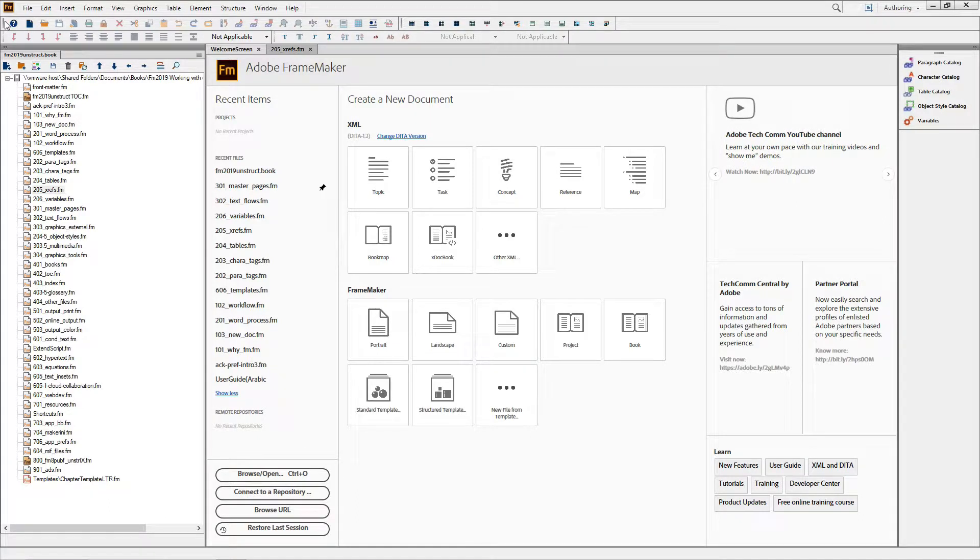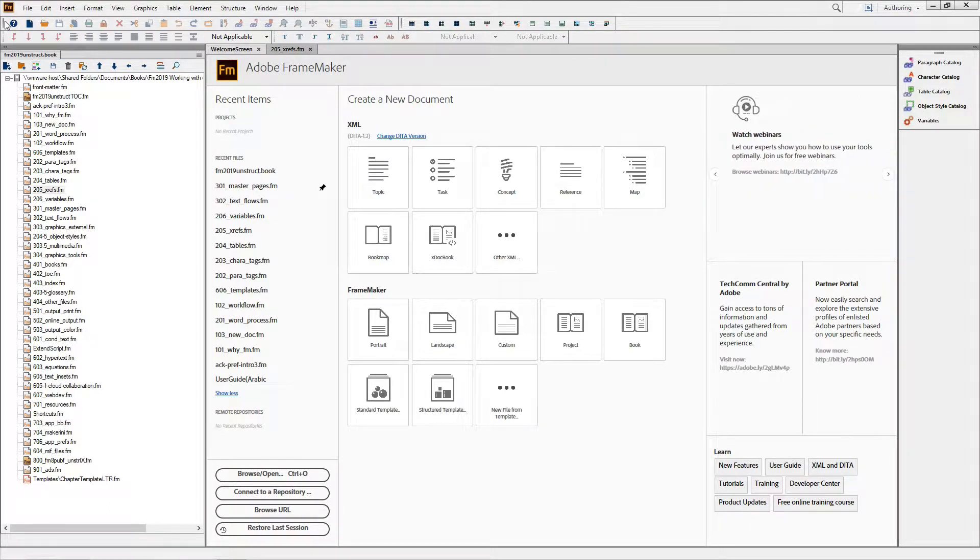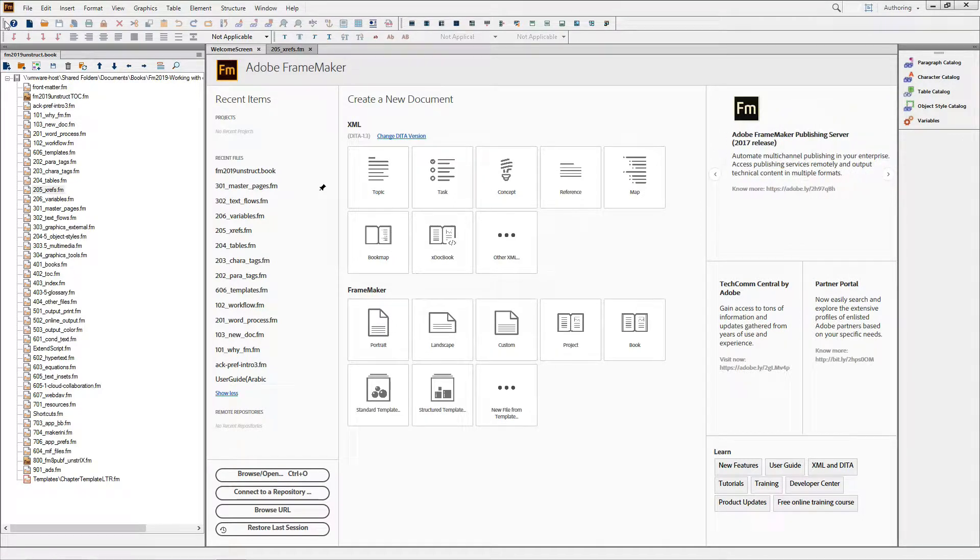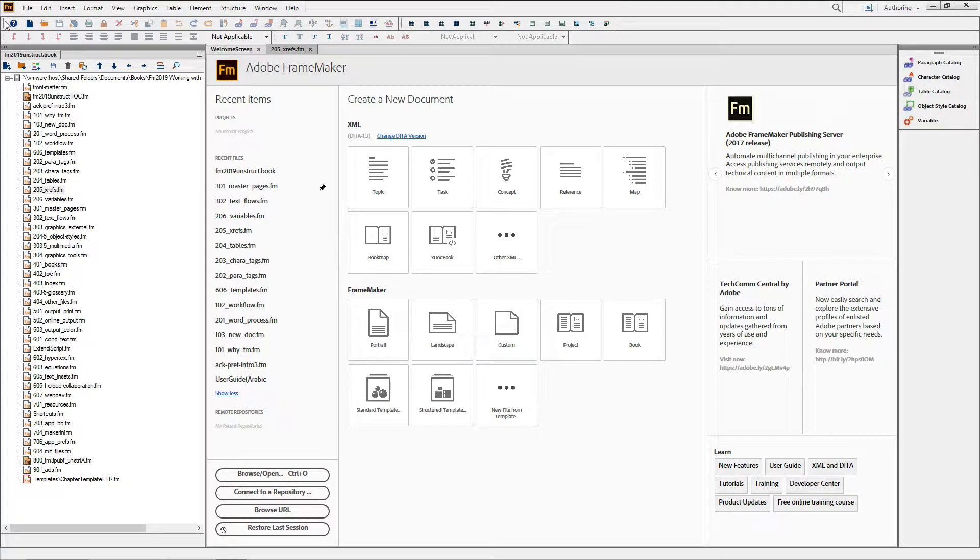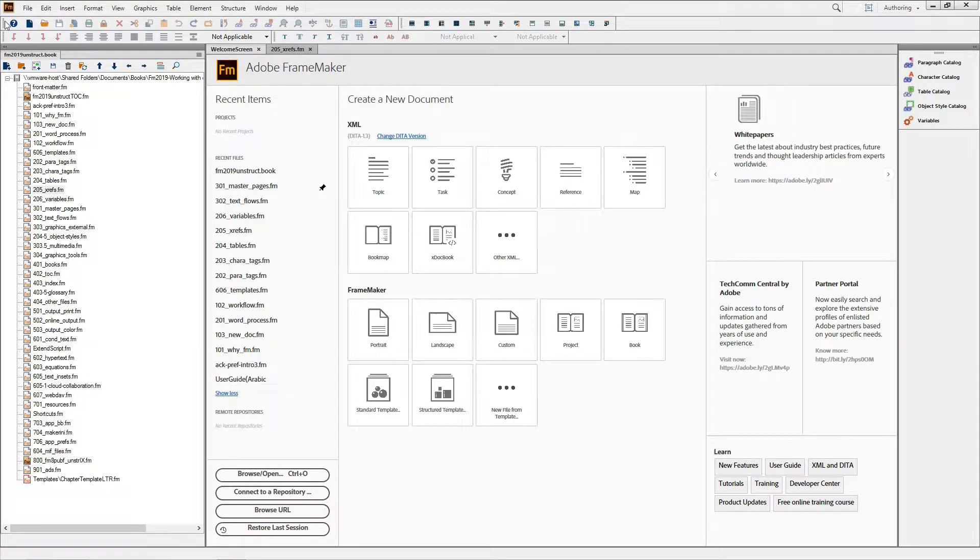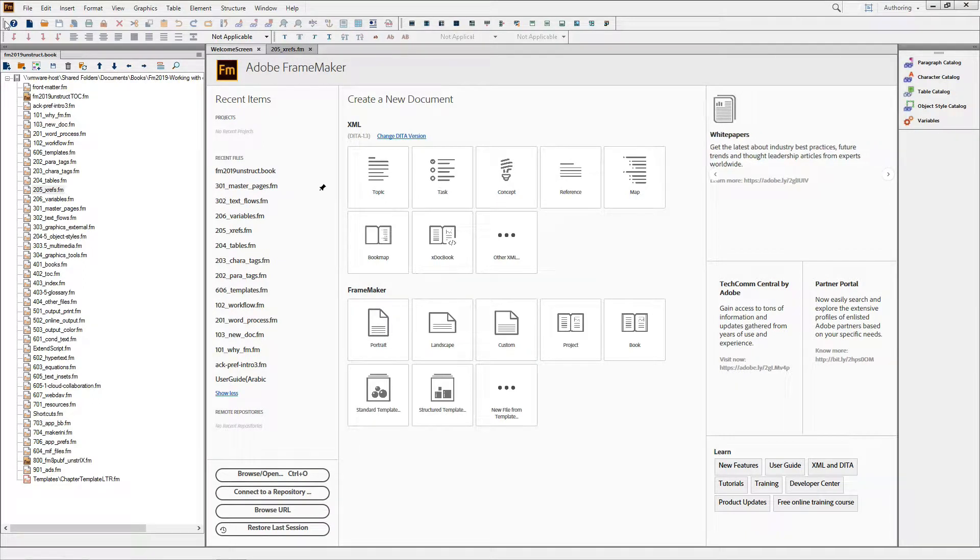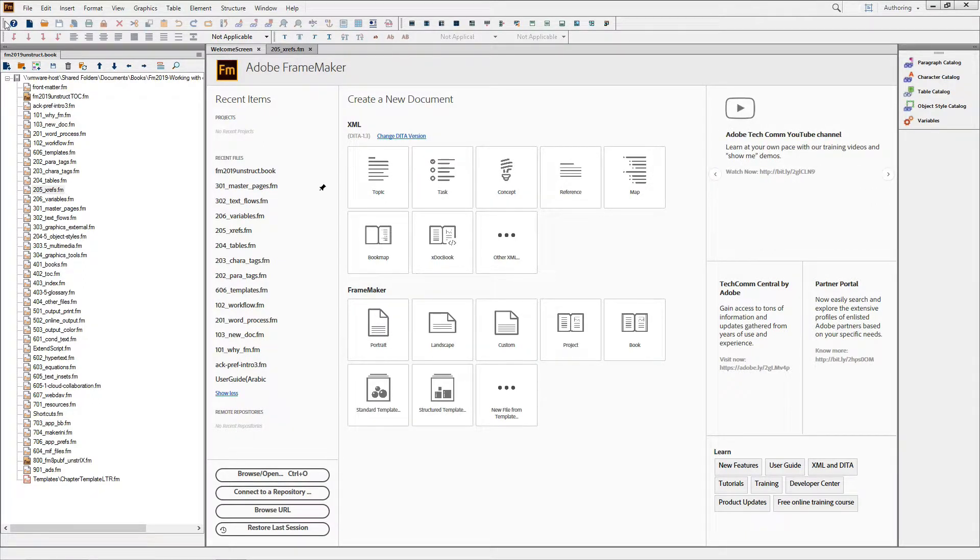Once you're finished editing your content, it gets even better. Publishing to HTML5 and PDF benefits from the new 64-bit speed improvements. And there's an entirely new PDF creation engine inside the published pod. The new PDF engine boasts a more consolidated interface with new options and is much faster than previous editions.